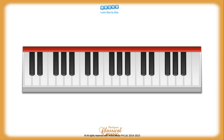But that is another topic for another tutorial, which we will study later on. For now, let's keep things simple and start with the white keys.